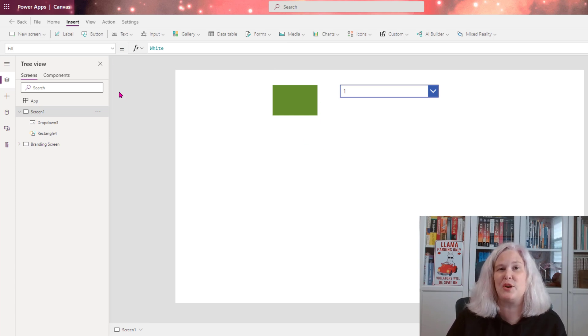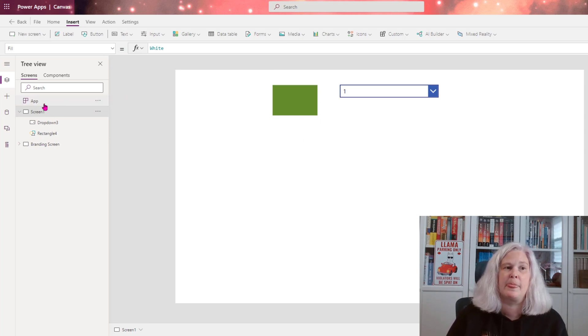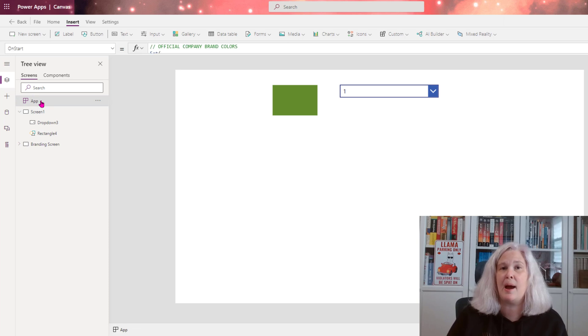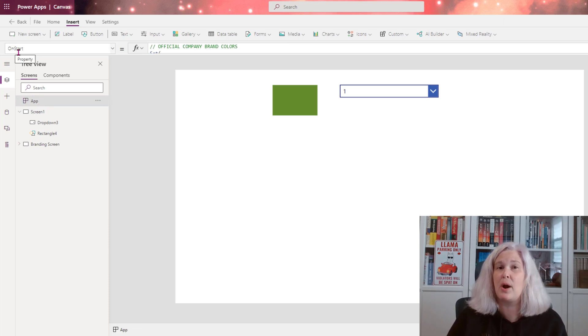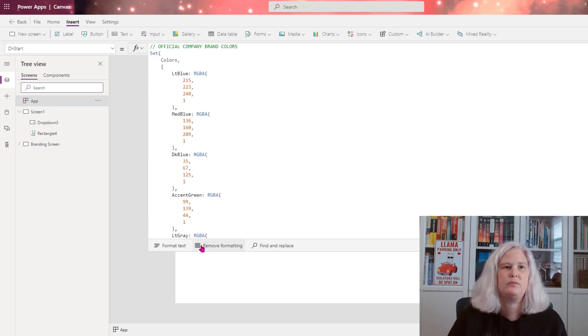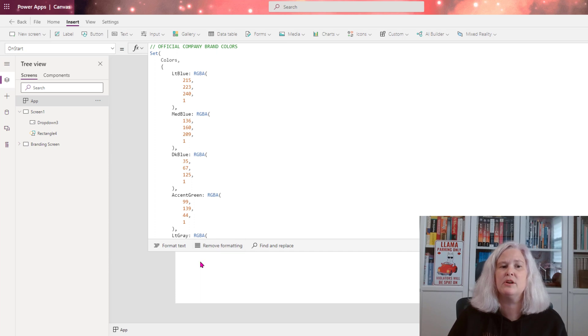Let me go ahead and show you how I did this. I start by going to the app and then going to the OnStart property of the app. From here, it's pretty straightforward.